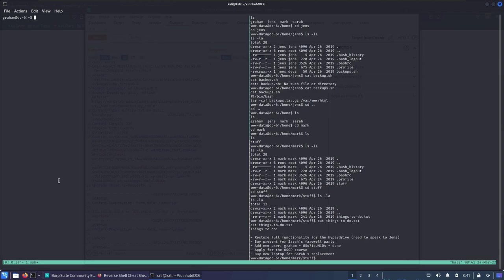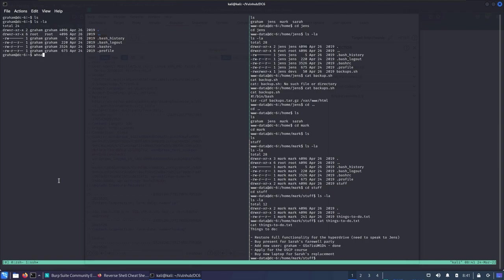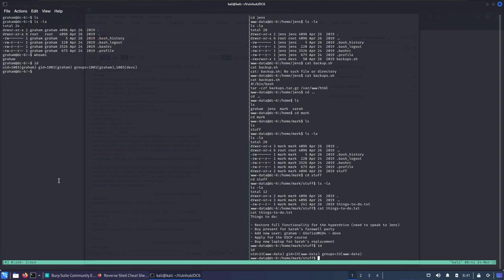We're in — this is the 'we're in' moment from the action movies. We've now escalated our privileges to graham. Checking groups: graham belongs to graham and devs. On the previous www-data shell we had no devs group, but now as graham we're inside the devs group.